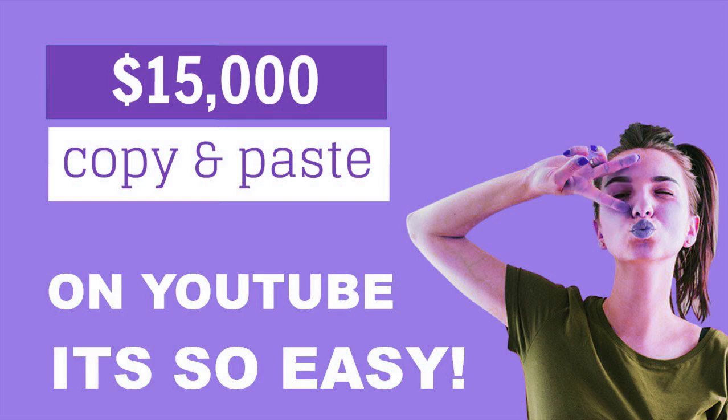This is something you haven't seen before, so make sure to watch this video until the end. Also, guys, if you're new to my YouTube channel and you want to see more videos on how to make money online, how to make money on YouTube, I highly recommend you to press that subscribe button.